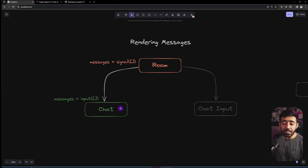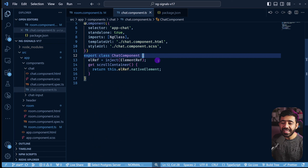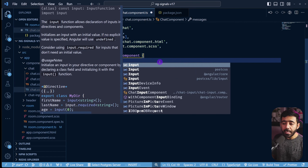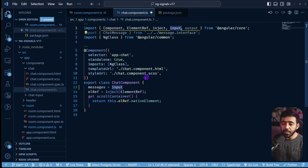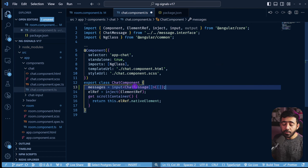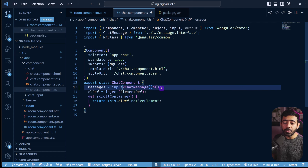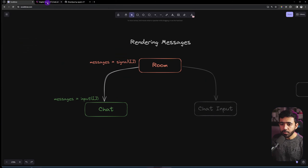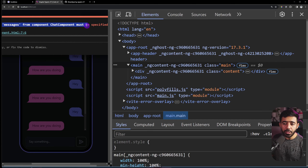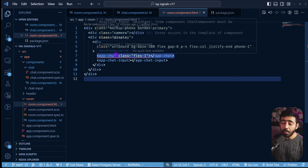We'll pass the messages as an input signal into the Chat component. In the Chat component TypeScript file, we declare `messages = input.required<ChatMessage[]>()` — using `input.required` means this must always be passed from the parent, otherwise Angular throws an error. Saving and checking the browser confirms the error: 'Required input messages from ChatComponent must be specified.'